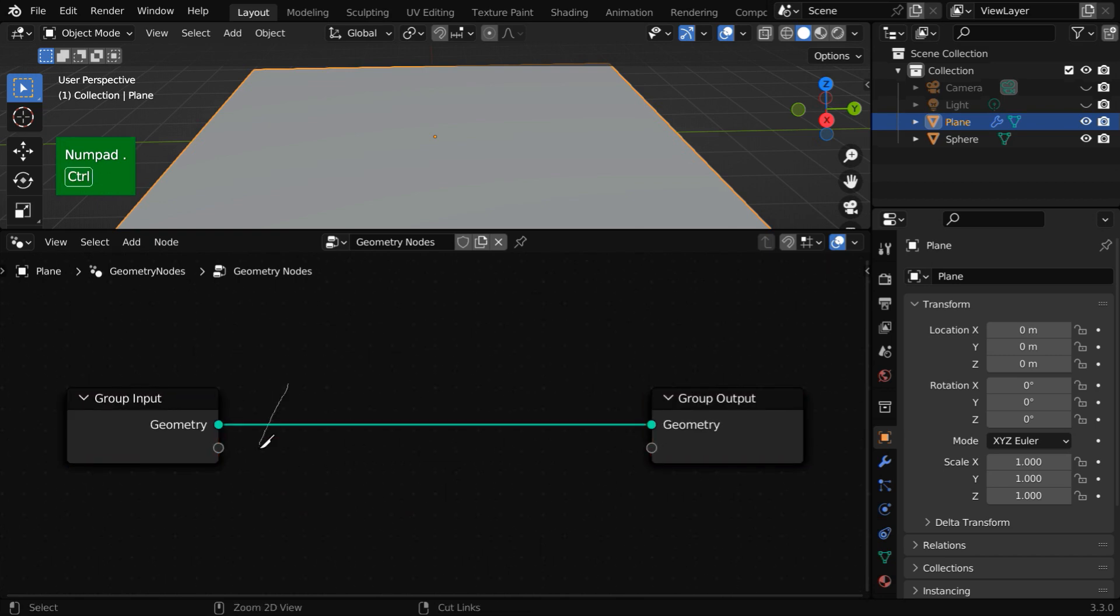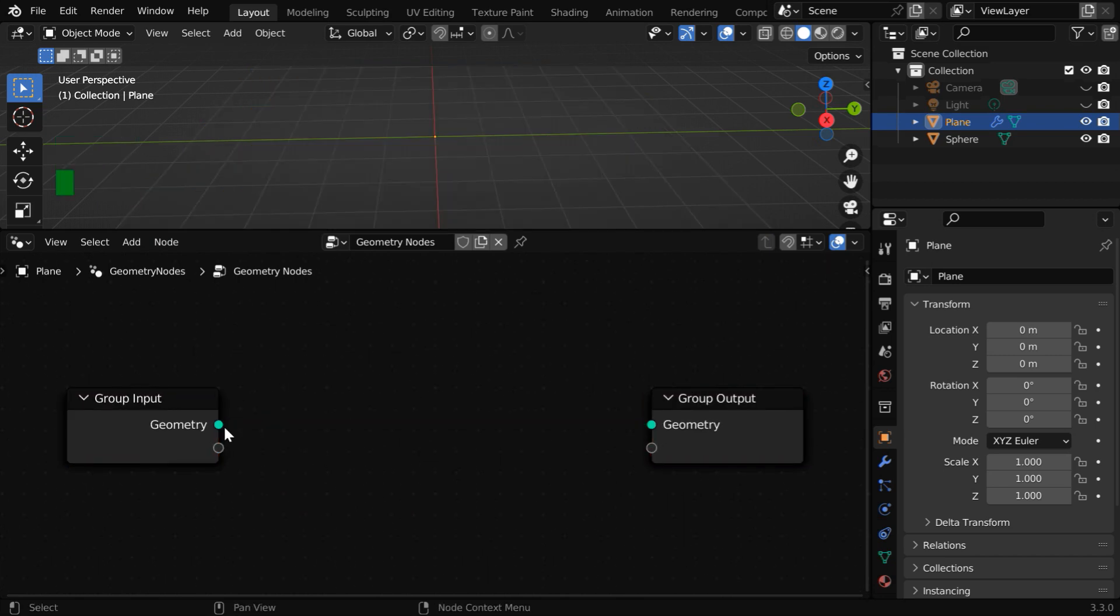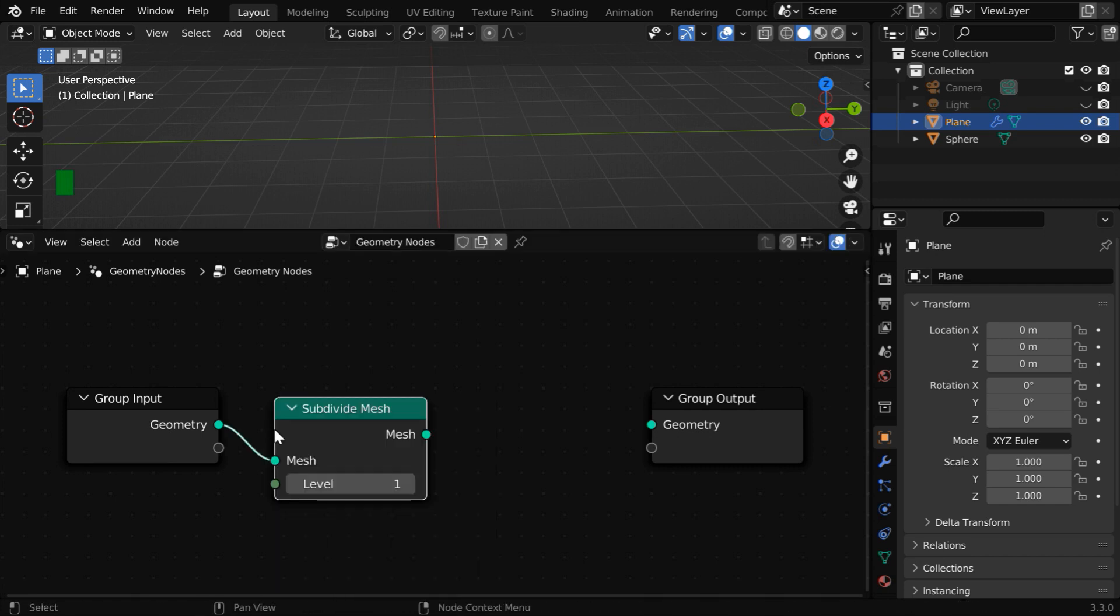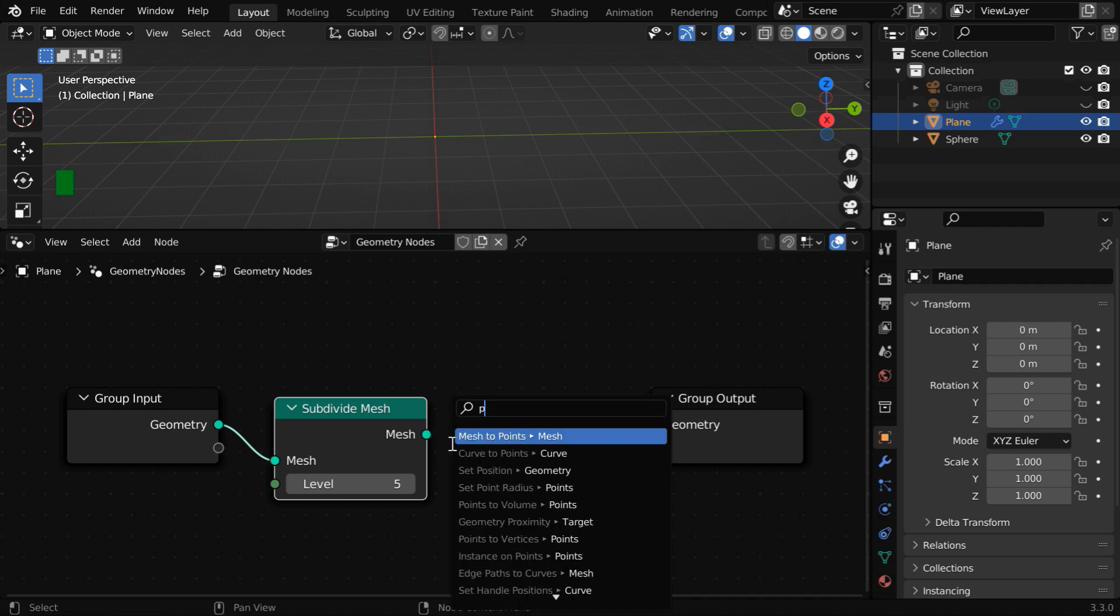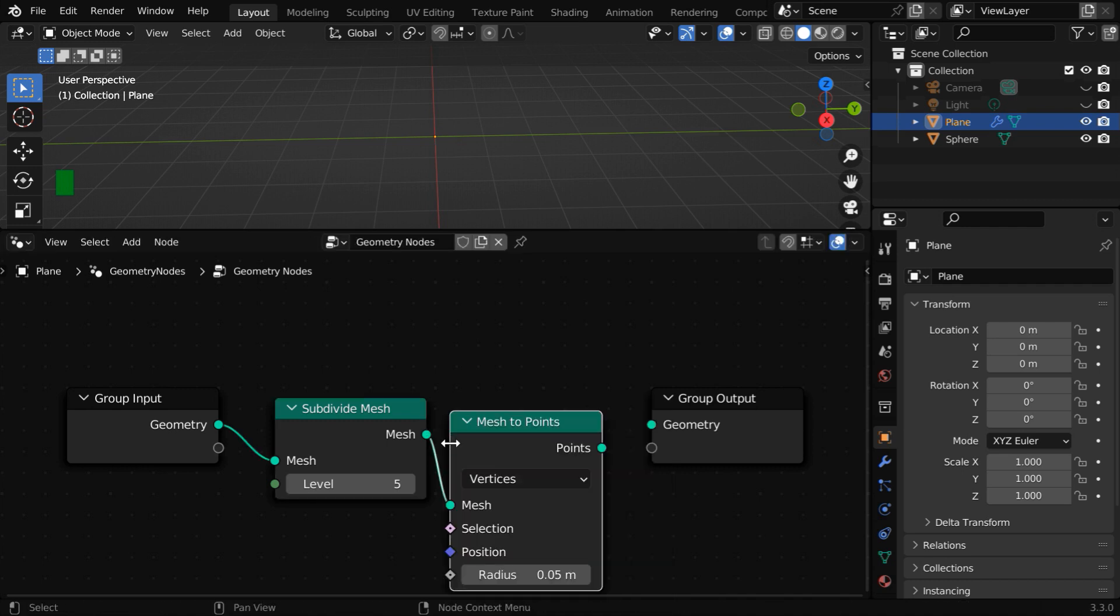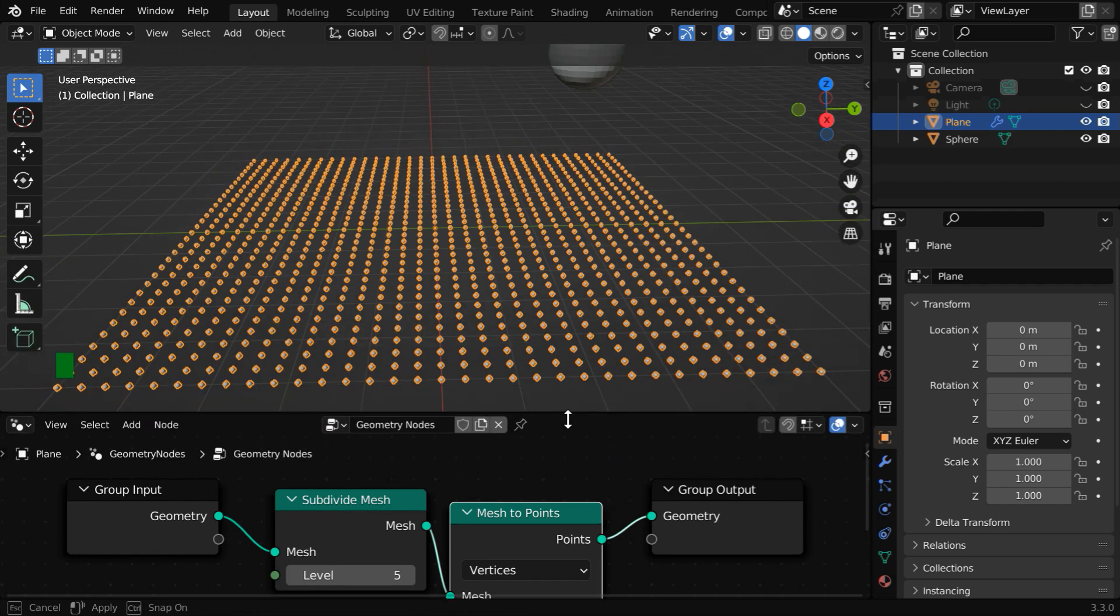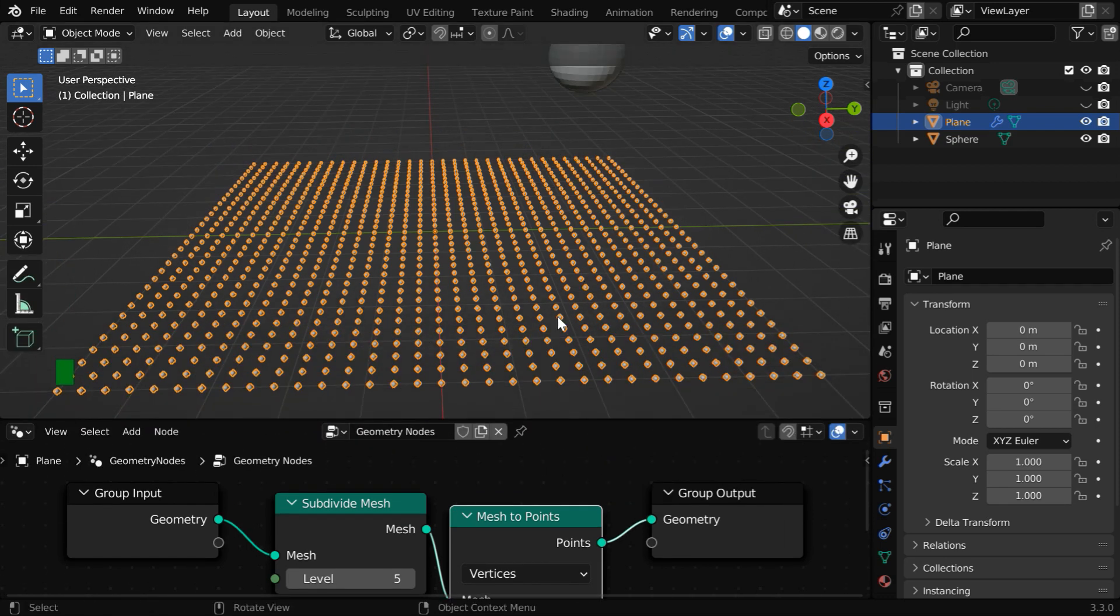Let's first disconnect this, then we'll connect it to a node called subdivide mesh. We can increase the subdivision level to 5. Then we will connect this to a mesh to points node, and it should go to the output geometry. So we get these points distributed on the vertices of the source plane.